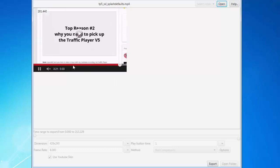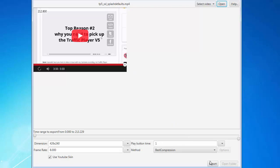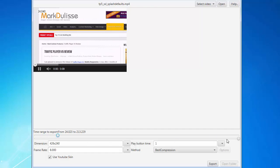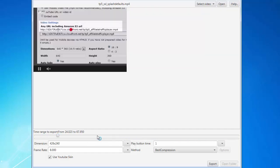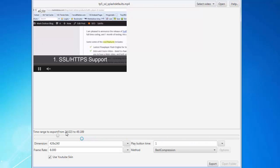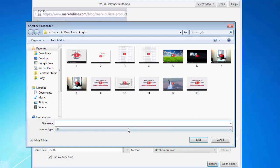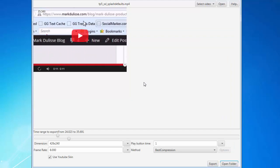I don't want an image that long, so I can come back and play around with the time range to export. I'm going to start the image at around 24 seconds and end it at about 35 seconds, so it's going to be about 10 seconds long. Now I can export it once again and I'm going to call this one image 14 and save it — it's really fast.